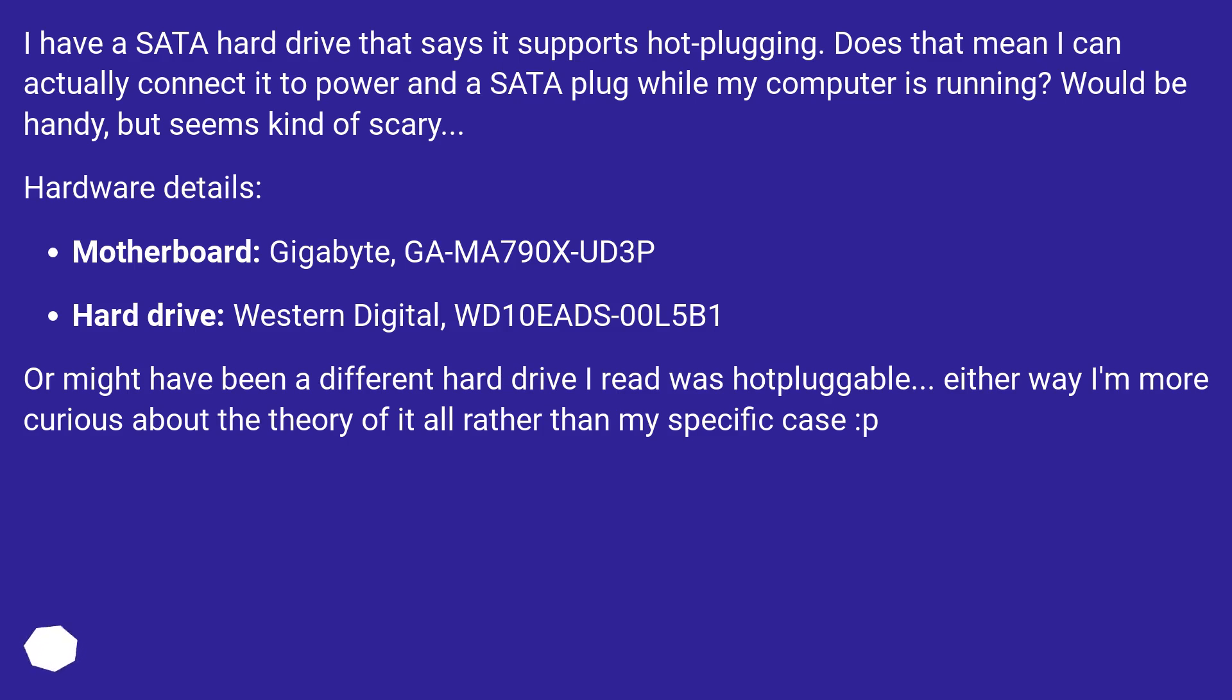Hardware details: Motherboard Gigabyte GA-MA790X-UD3P. Hard drive Western Digital WD10EADS-00L5B1.